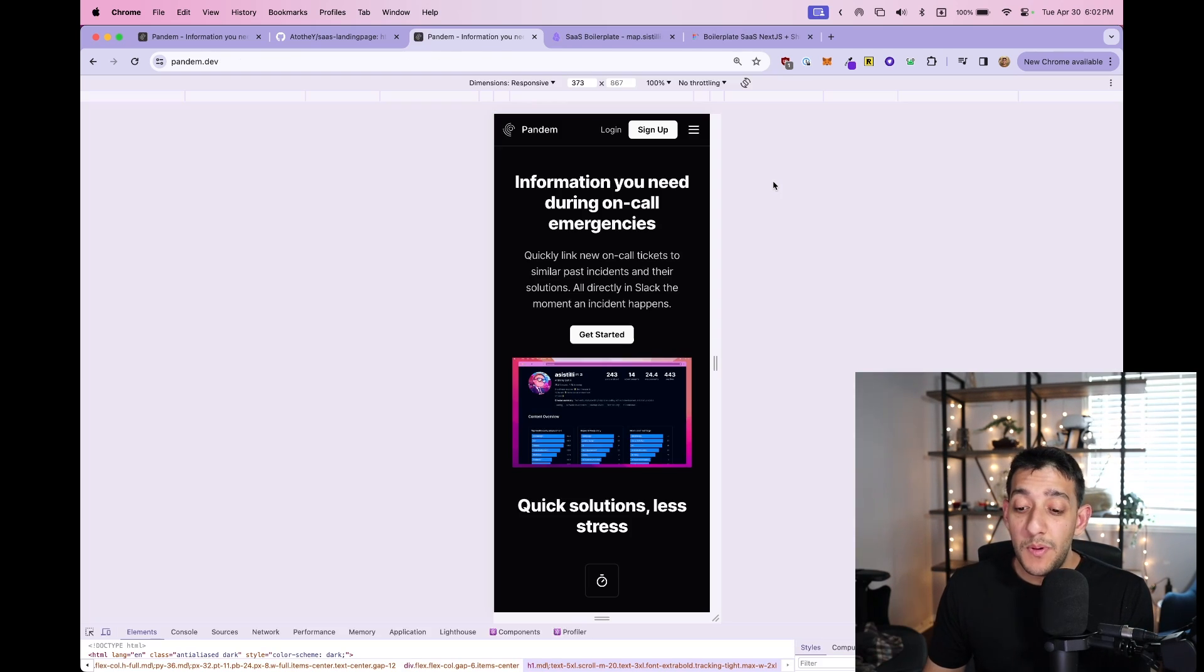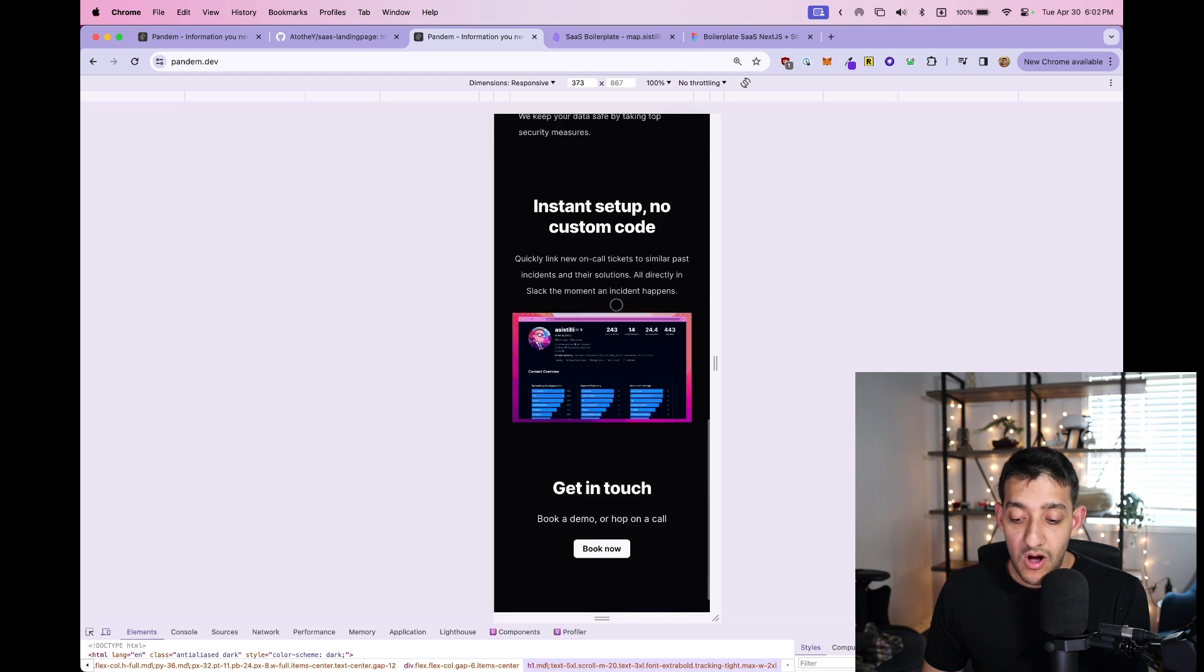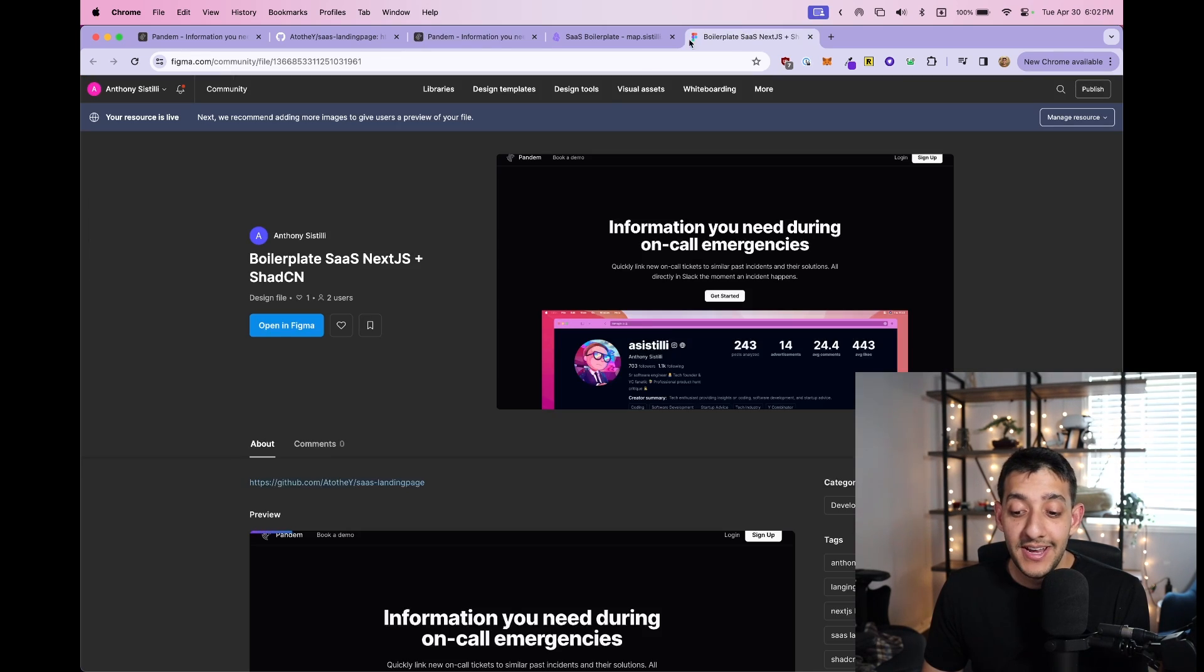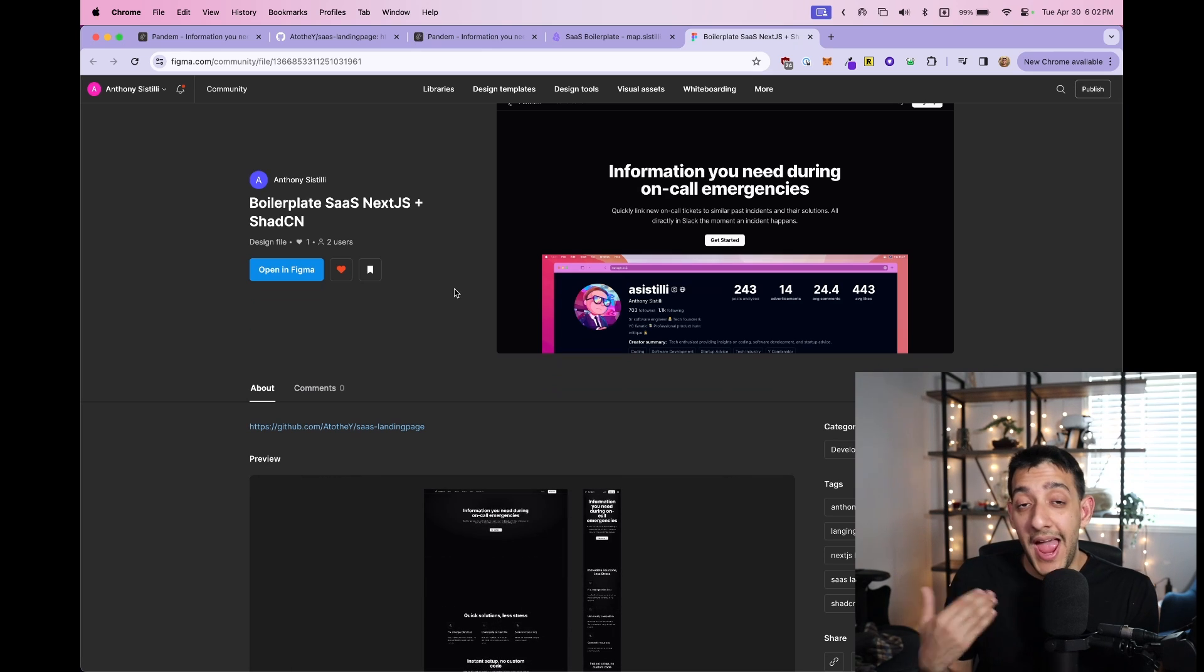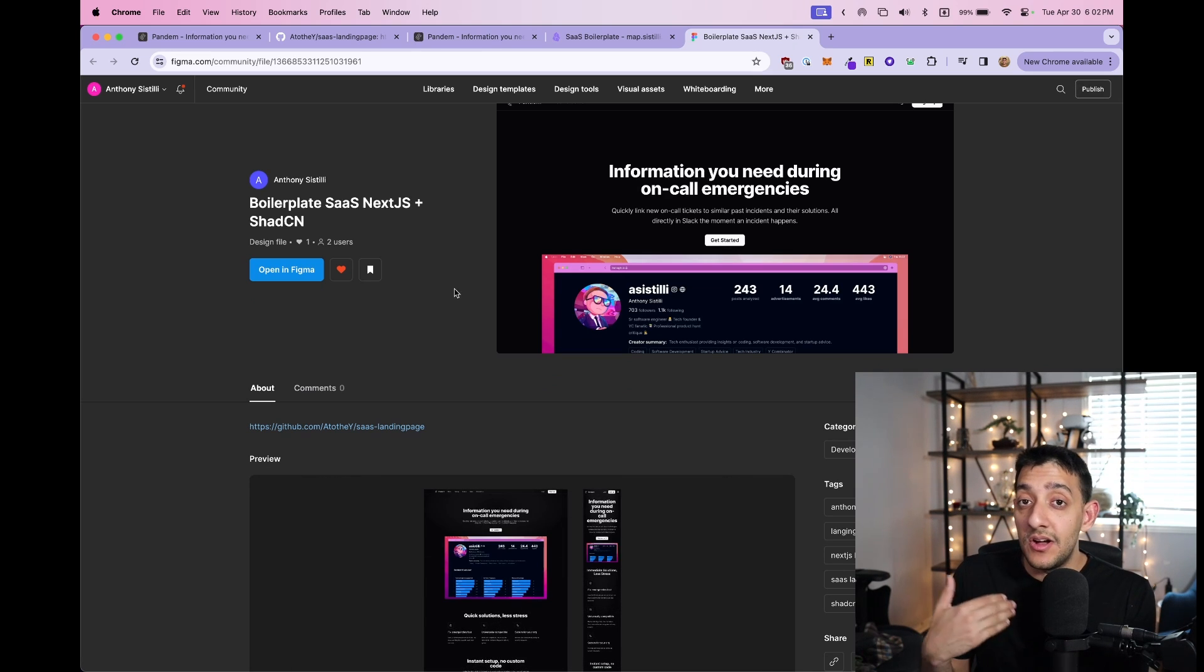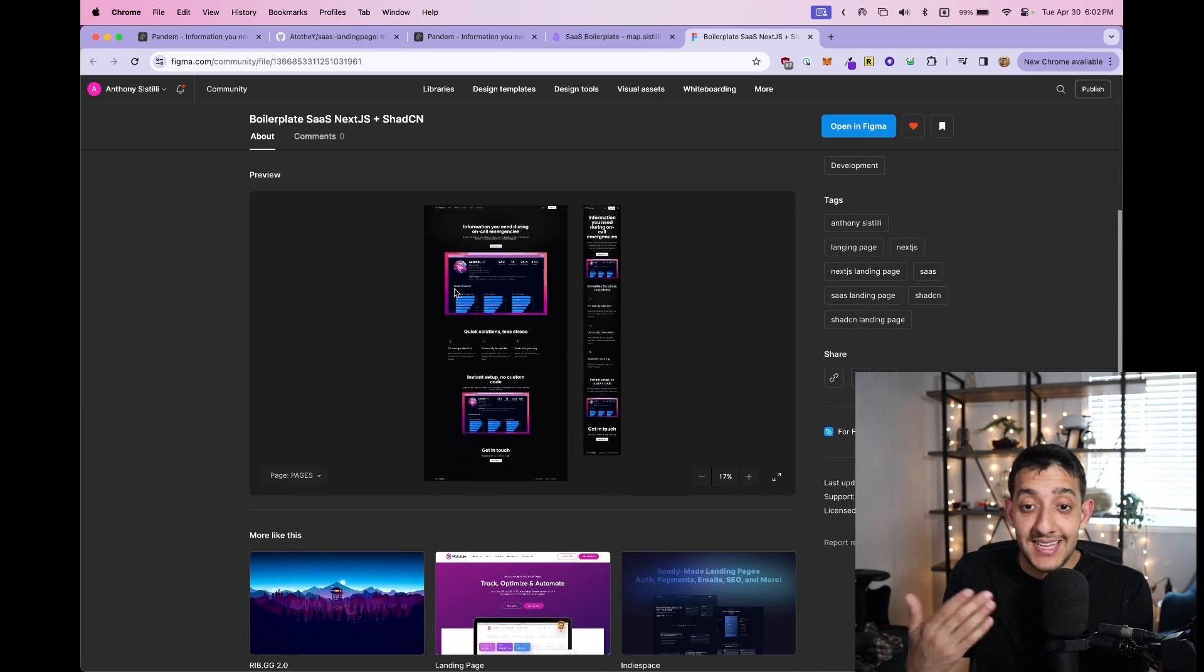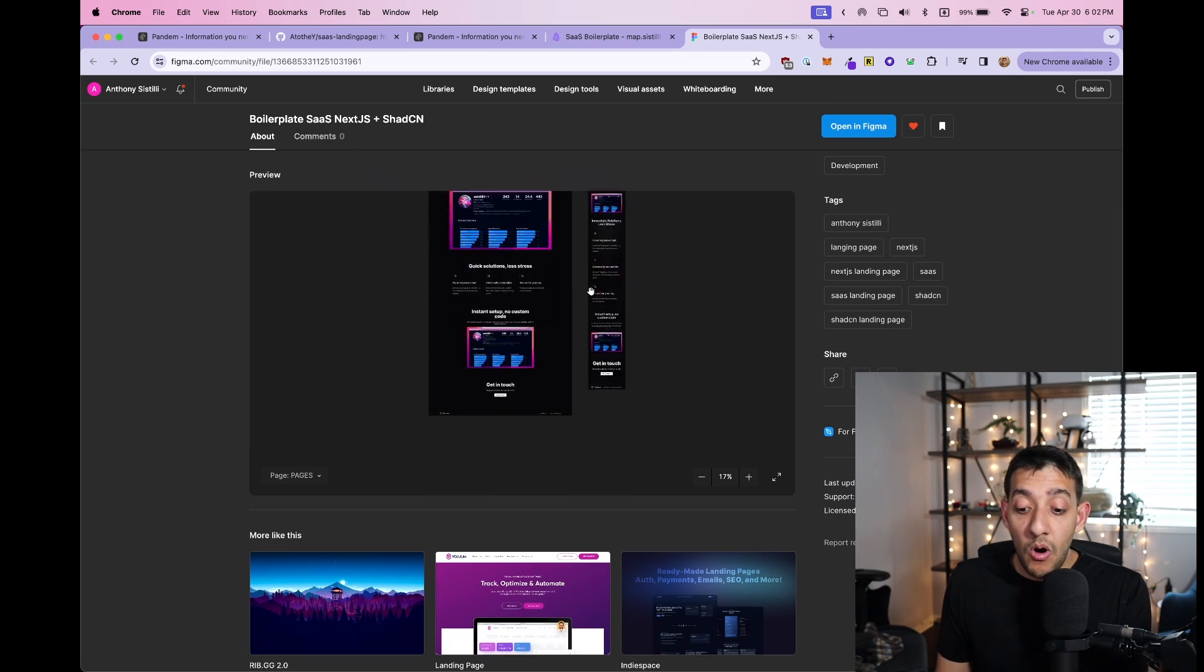Additionally, it is mobile responsive, so this is how it's going to look on mobile. And I even created a Figma community file where if you guys want to edit it or you wanted to add something on top of it or create new pages from it and build a SaaS out of this template, you can simply go to this Figma.